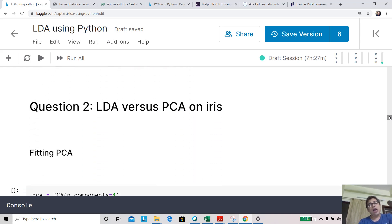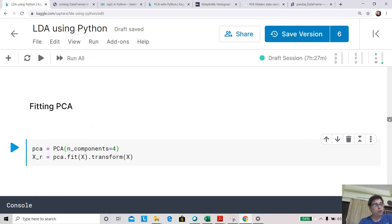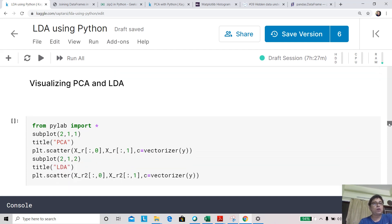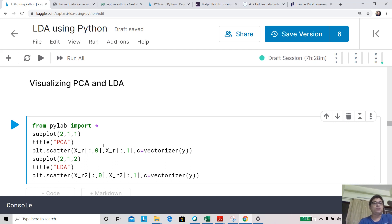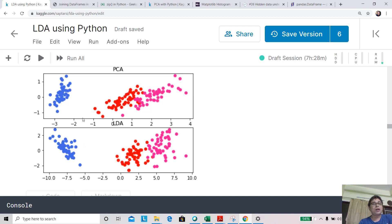Question two: how do LDA and PCA differ on iris data? We fit PCA with n_components=4, the maximum since there are four features — though LDA cannot go beyond two components here. We visualize using scatter plots side by side: one for principal components, one for linear discriminant components, with classes marked in different colors. In the PCA plot, one class is well separated but LDA separates all three classes better.